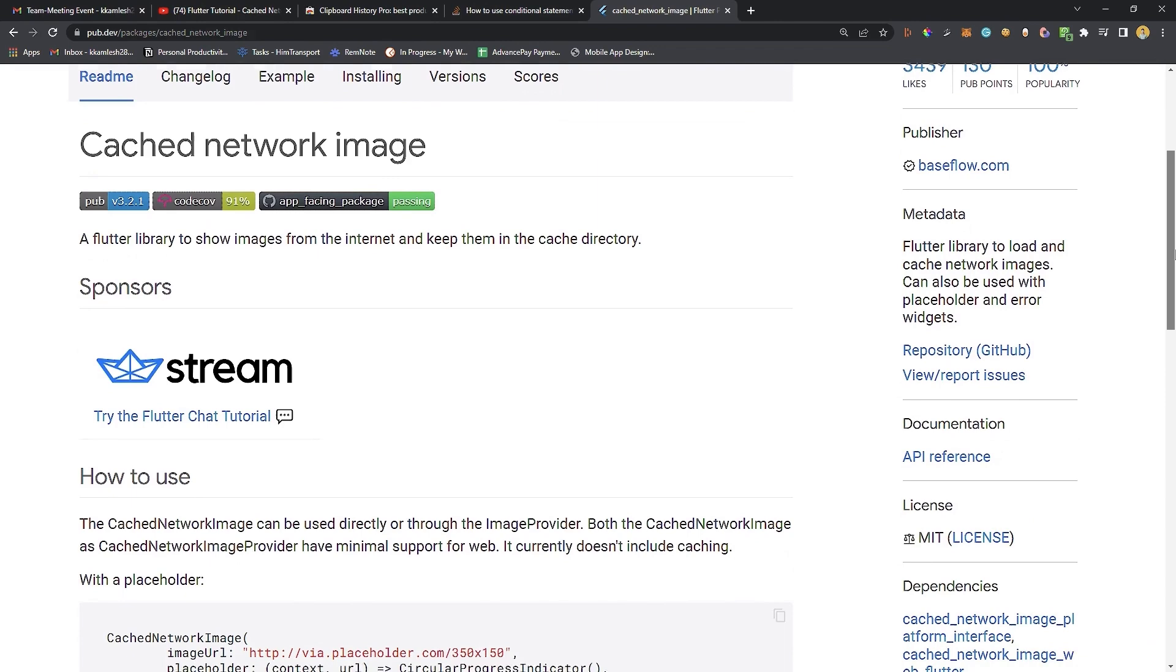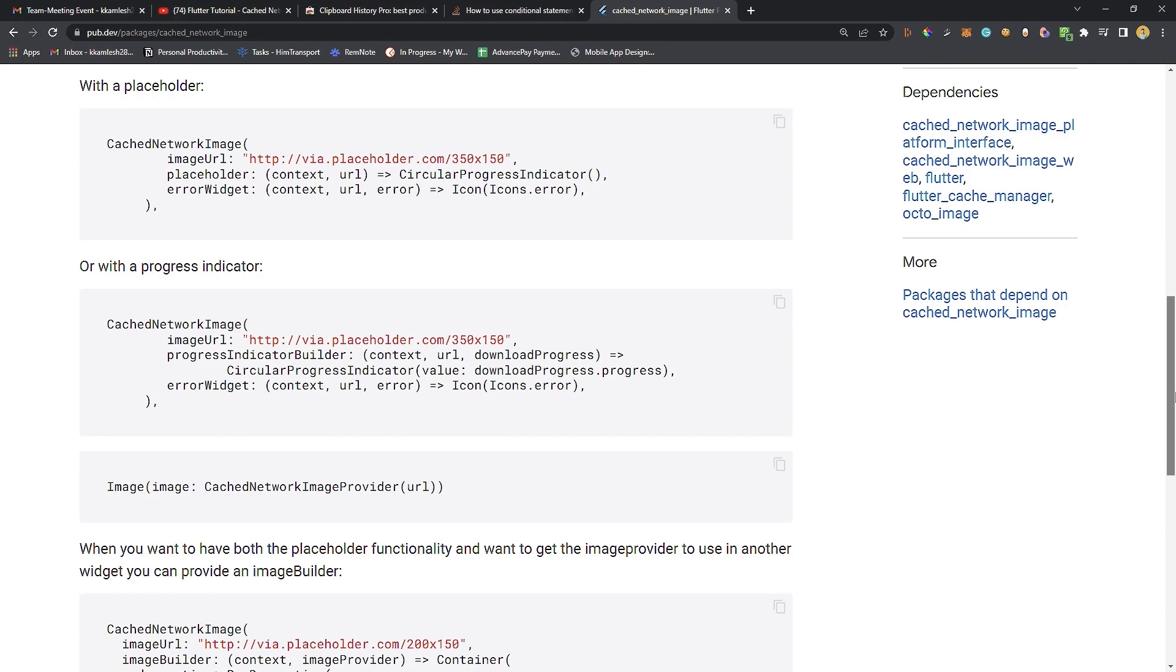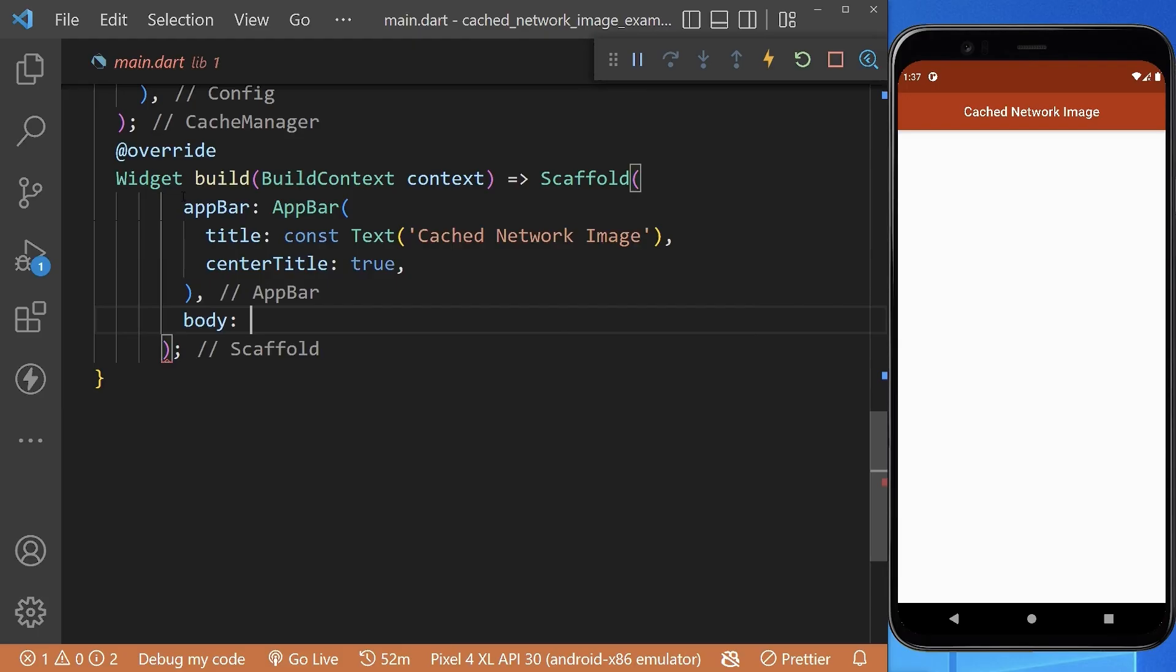This package is used to show images from the internet and keep them in cache memory. We can also define rules for how long images should be cached. So let's jump into its implementation.